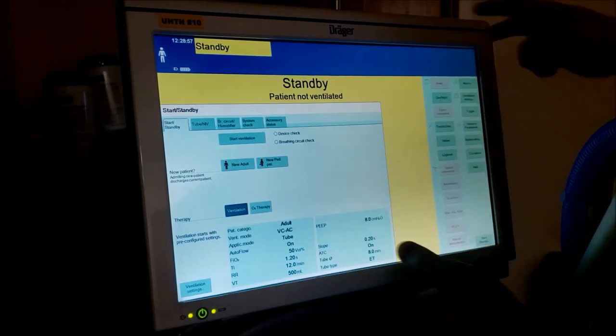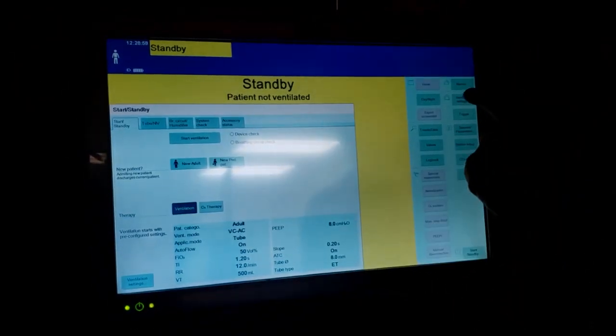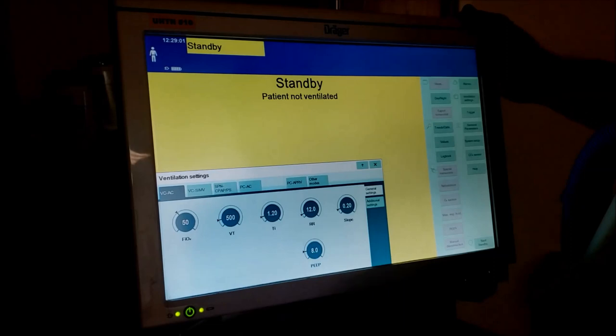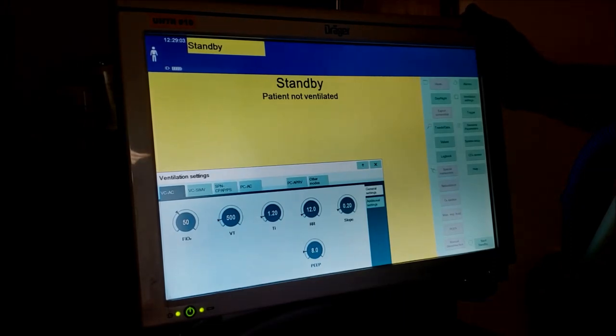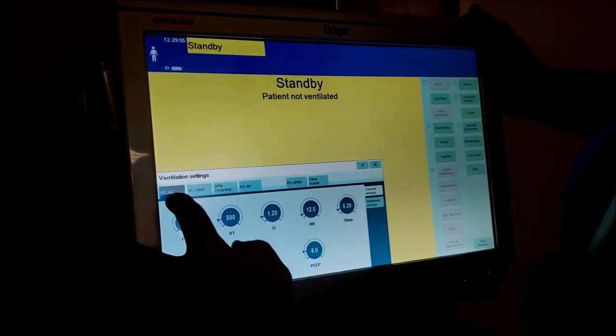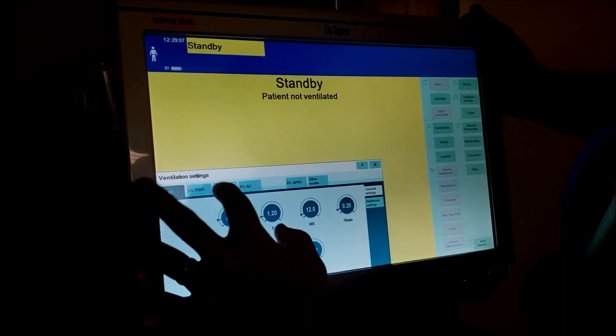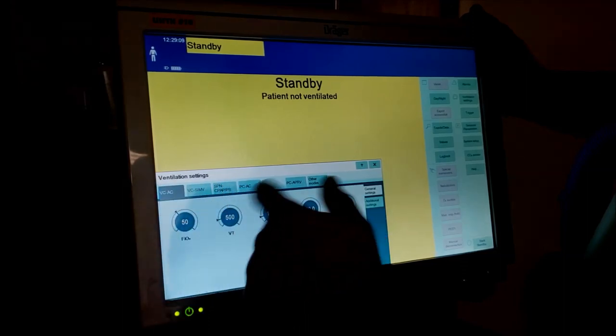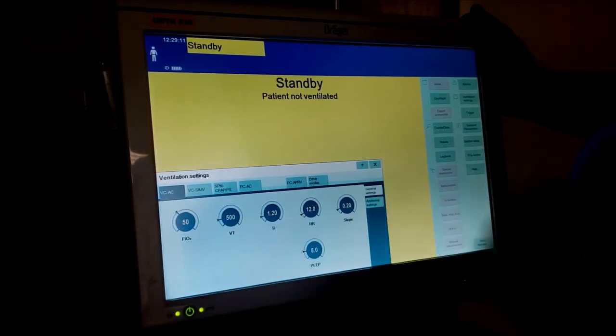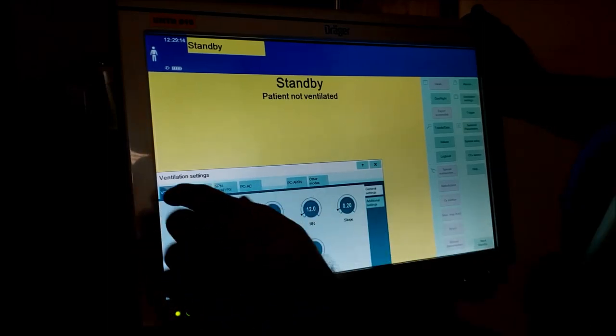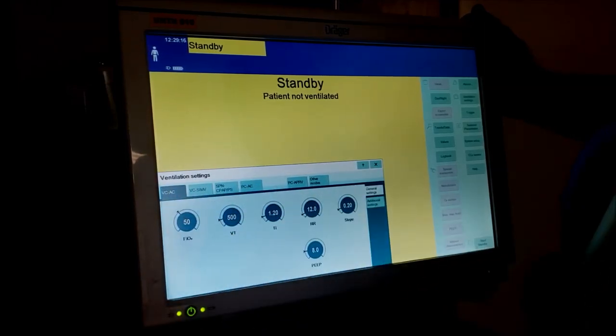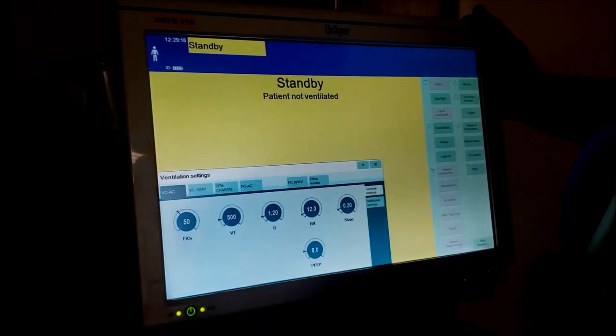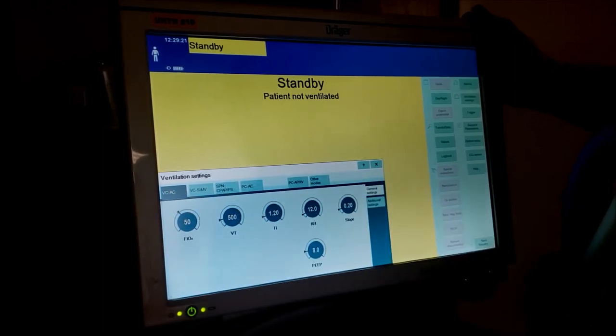Look over here on this side - ventilator settings. These are our different modes. To keep it really generic: VC AC, VC SIMV, SPN spontaneous CPAP pressure support, or pressure control assist control. Let's keep it easy and just do the first three. VC stands for volume control and AC stands for assist control.